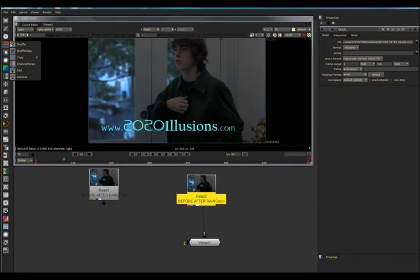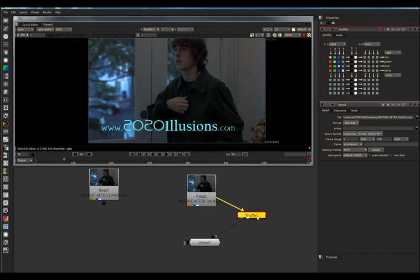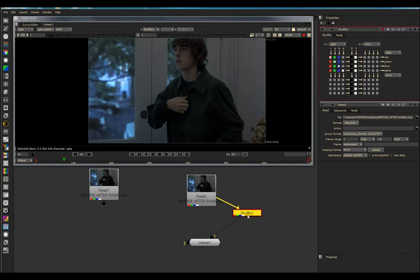The Shuffle Node, this is the one node that I avoid like the plague, and I'm sure a lot of people do it also.